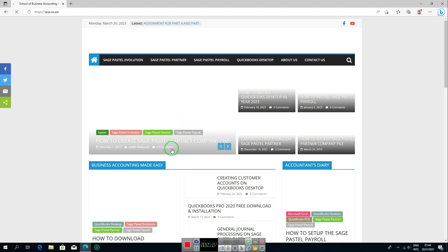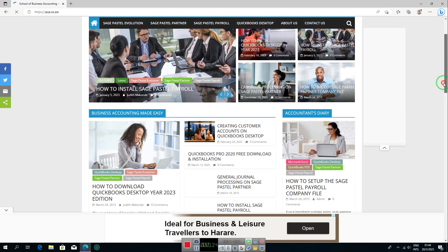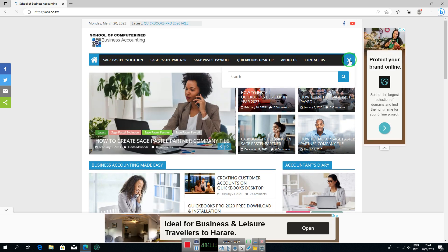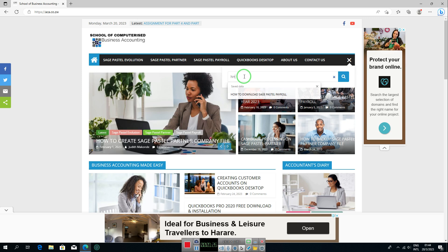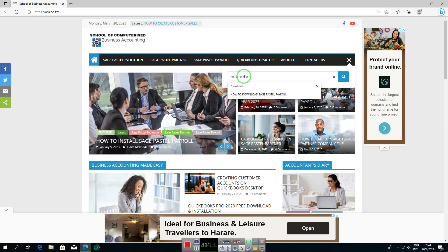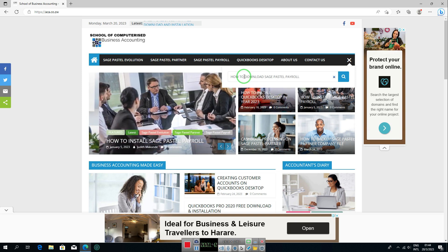On this website, click on the search icon. In the search bar, type 'how to download Sage Pastel Payroll', then click on search.